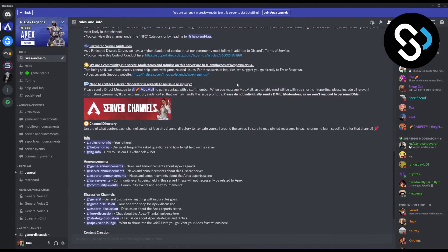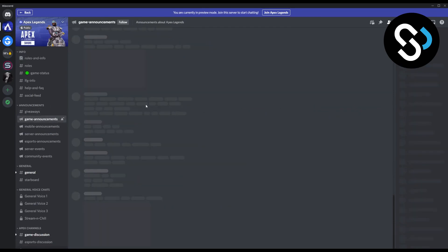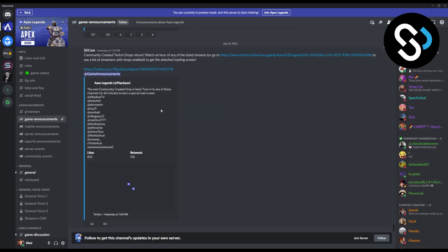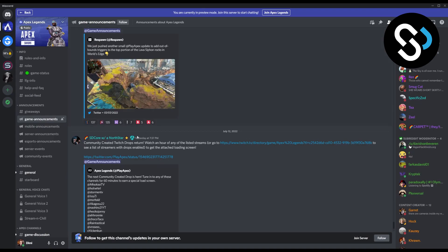Now, if we want to join the server, we need to go join Apex Legends. But if we want to just keep reviewing the server, we can go here and keep reviewing the server, keep seeing what other people are basically talking about.